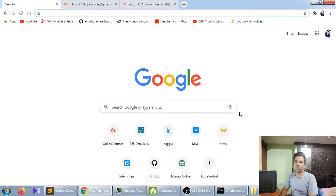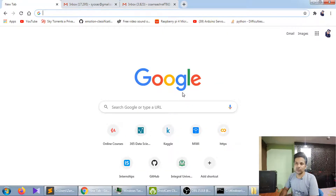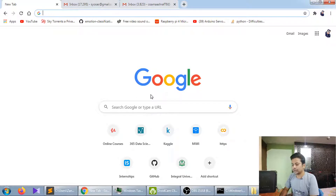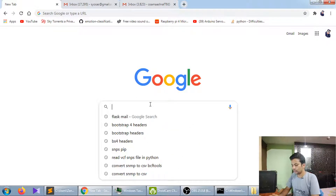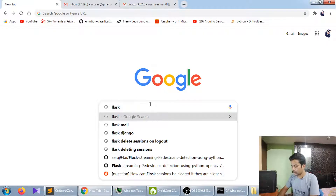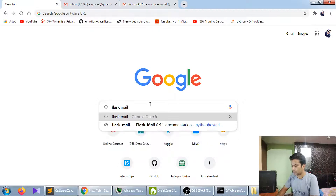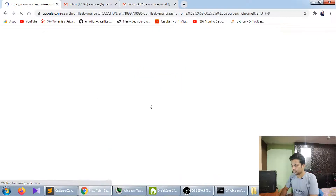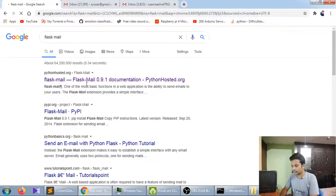Hey guys, today I'm going to show you how you can send emails with the help of Flask easily. Let's just get started. You need one library known as Flask-Mail.